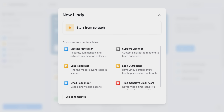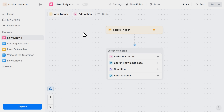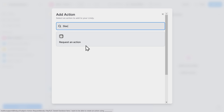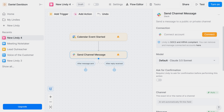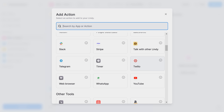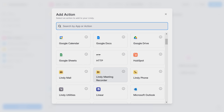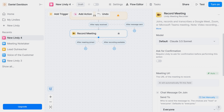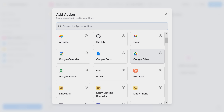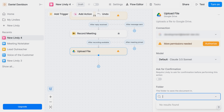Now let's create a new Lindy from scratch. Let's say I want to create a simple meeting automation. For this, I need to choose a trigger — in my case, it will be a Google Calendar event. As soon as the event starts, I'll create a certain Slack channel. After that, I would like Lindy to join the meeting and record it. And finally, I'll task it with uploading the recording to my Google Drive. Pretty simple, right?